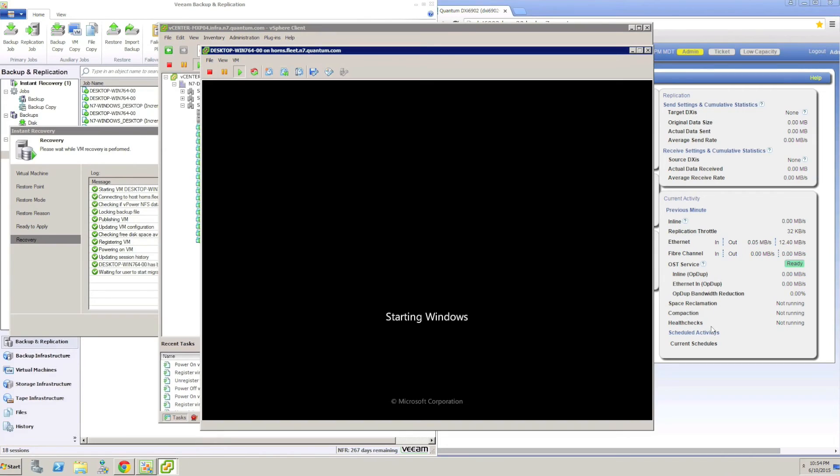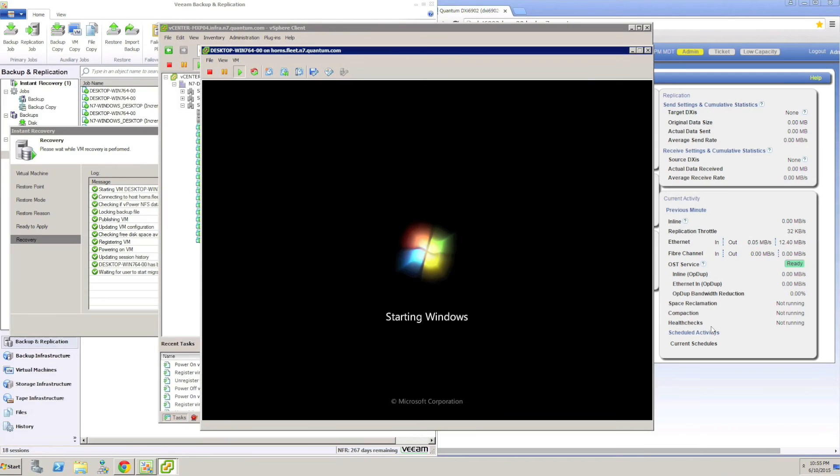Once that is ready, it will register the VM from the backup so that it appears inside the vSphere inventory.